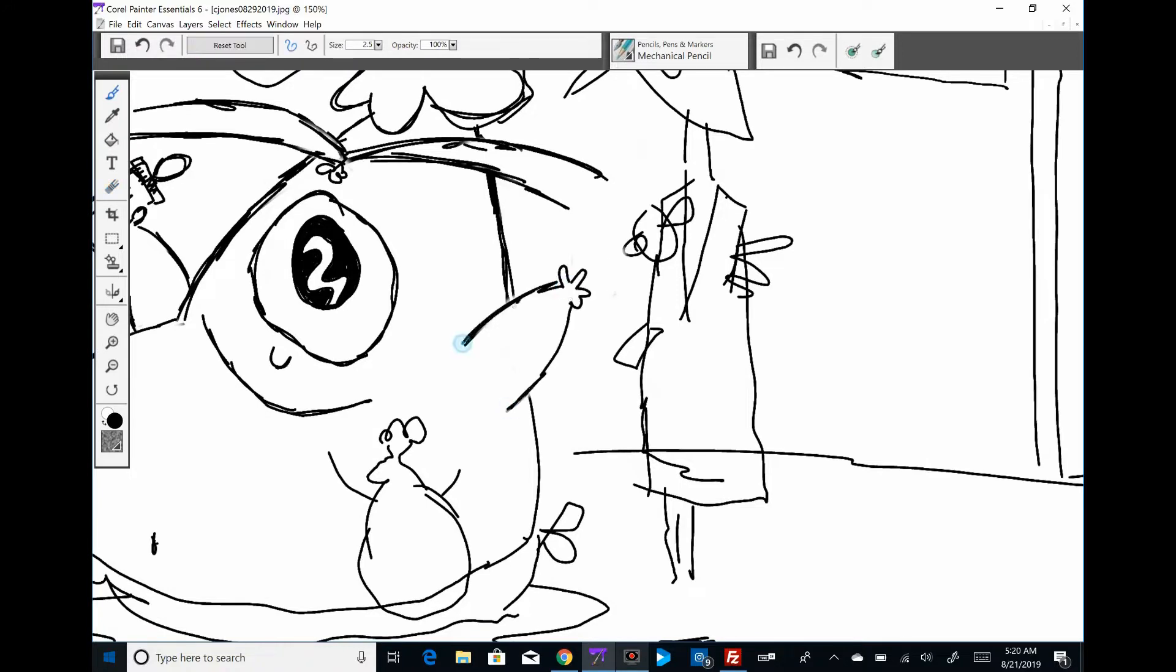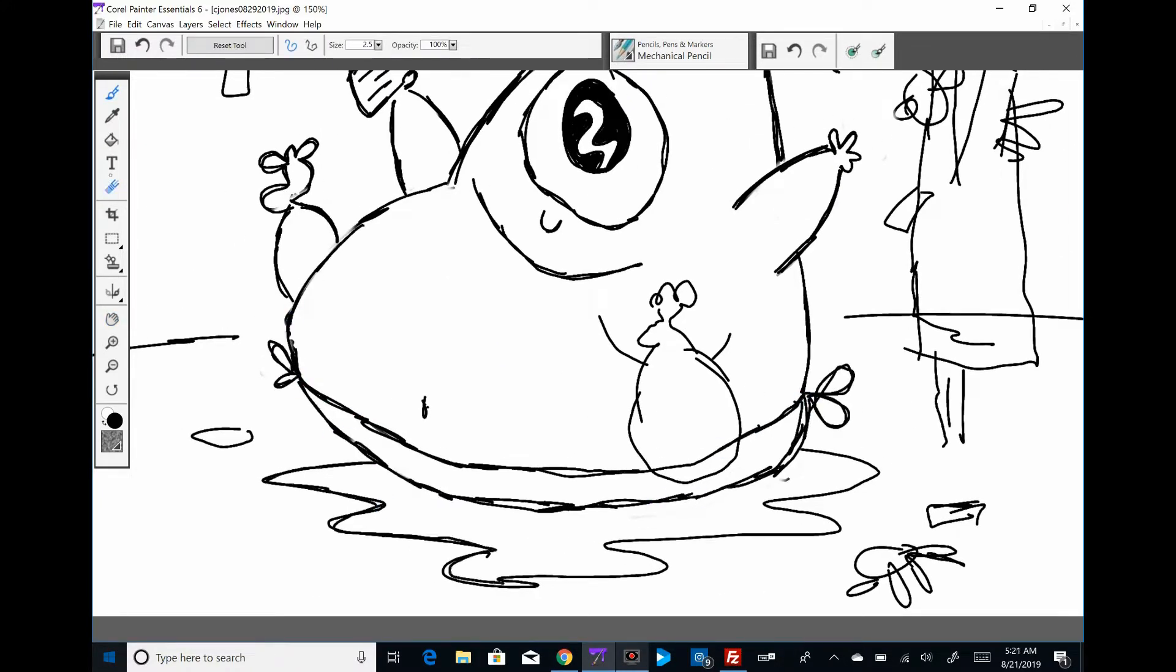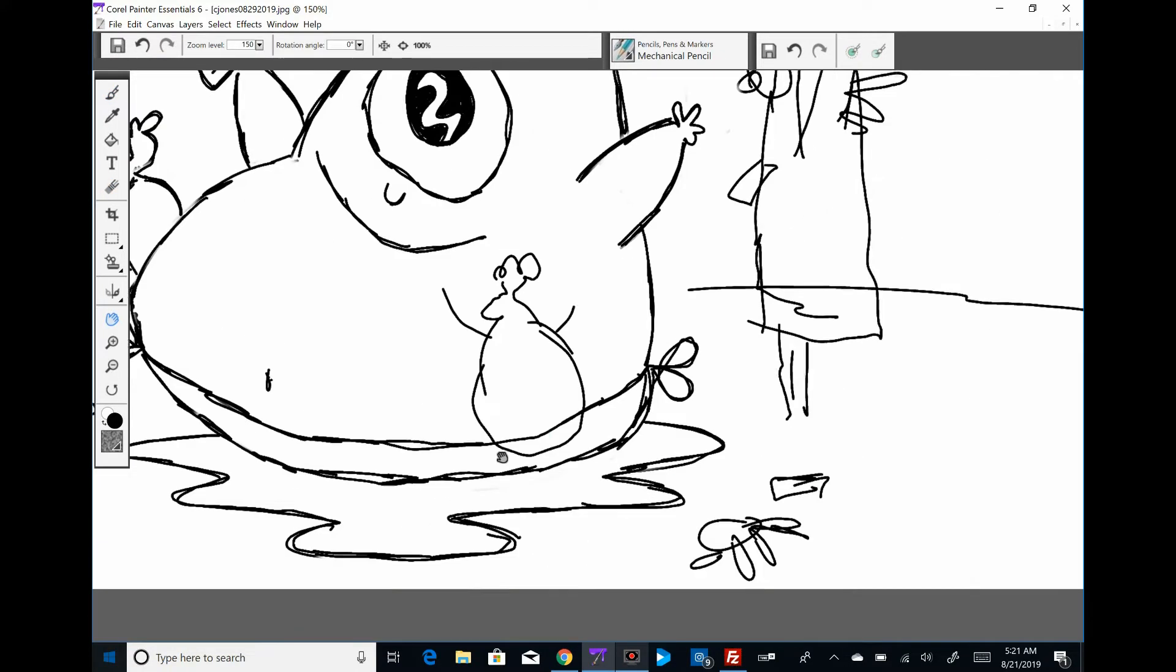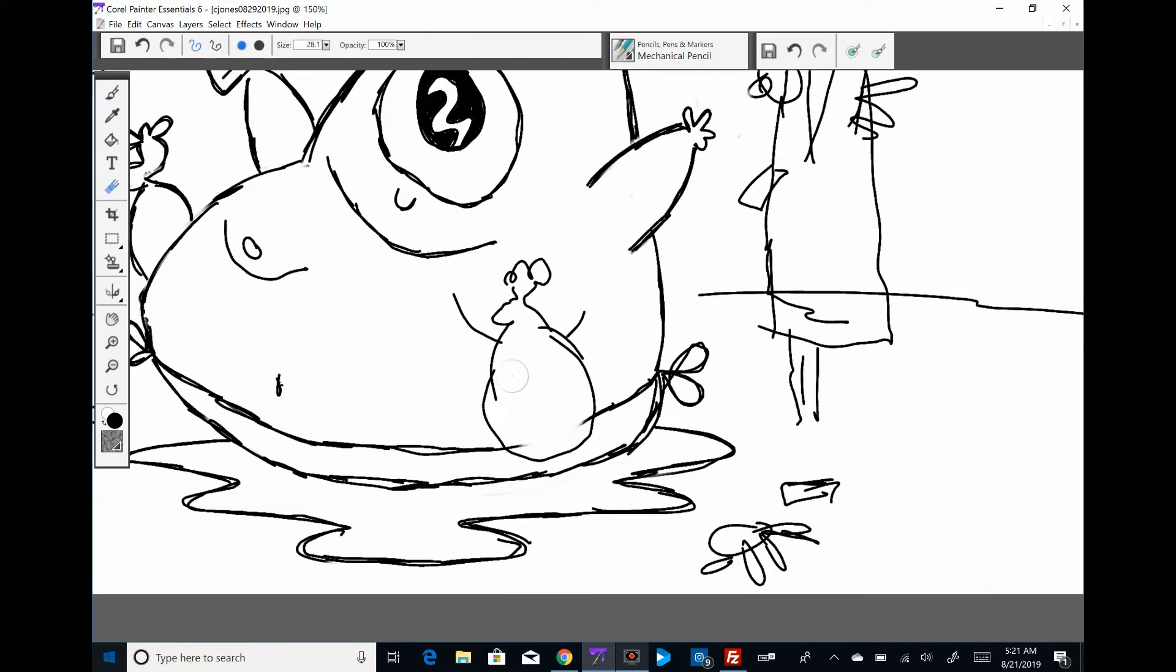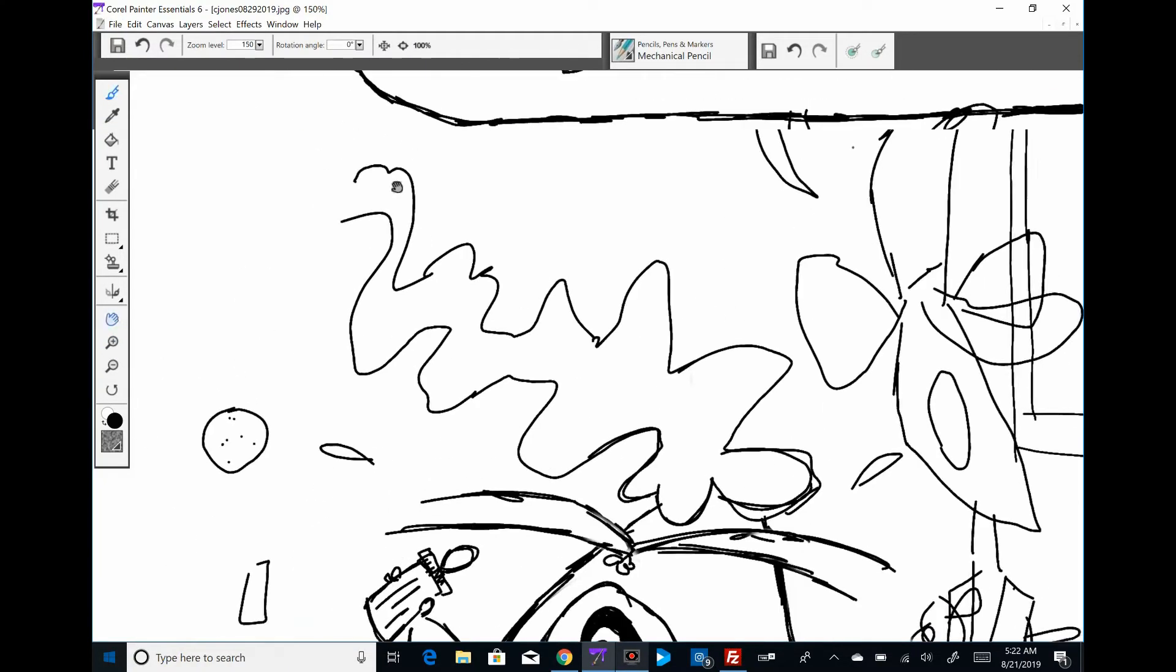It is August 21st, 2019. Here is a cartoon that a lot of newspapers will not run, probably just because of the mess on the floor.